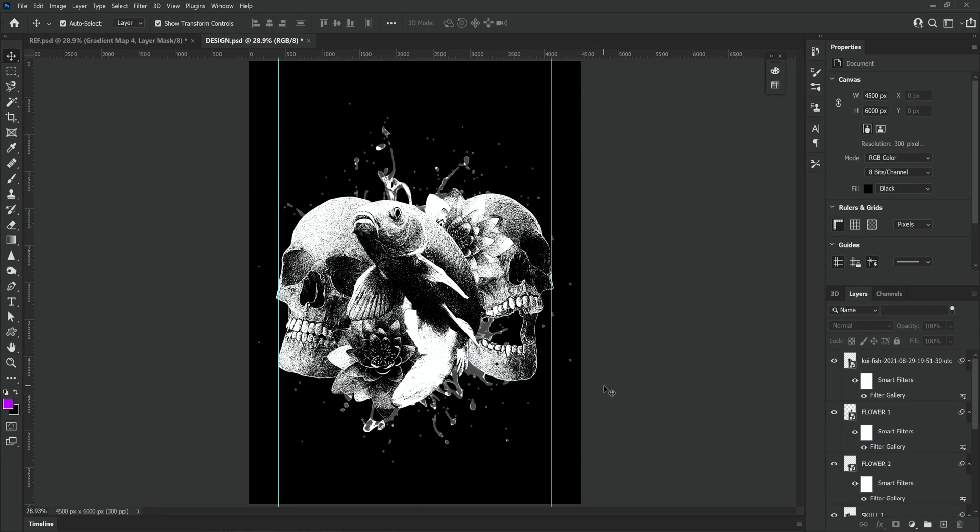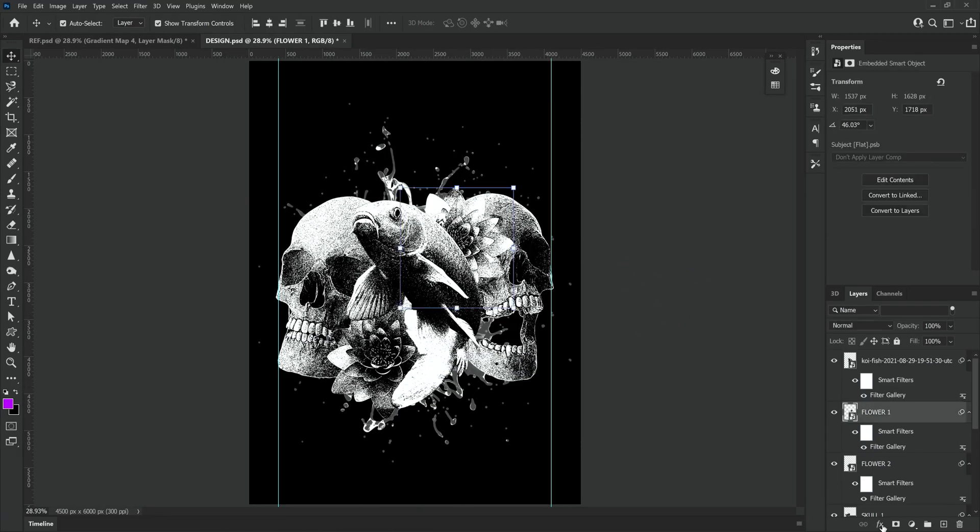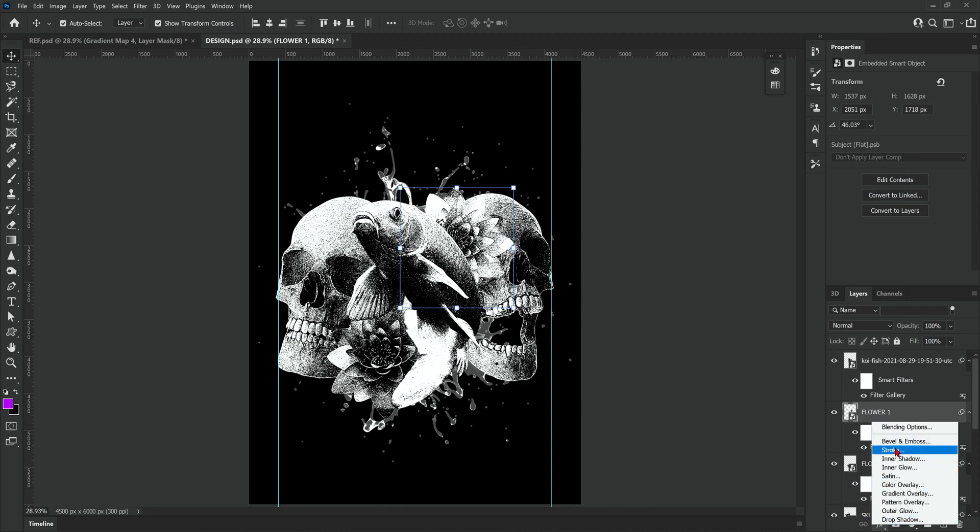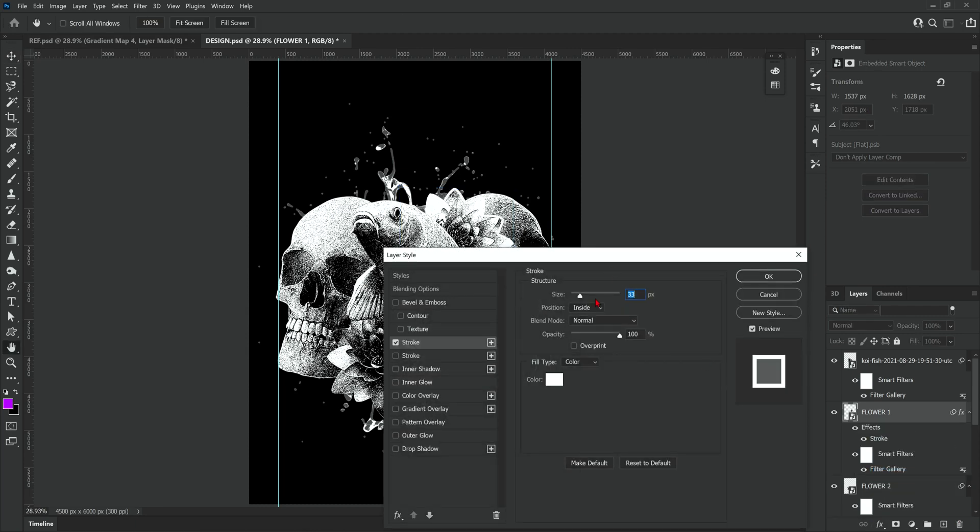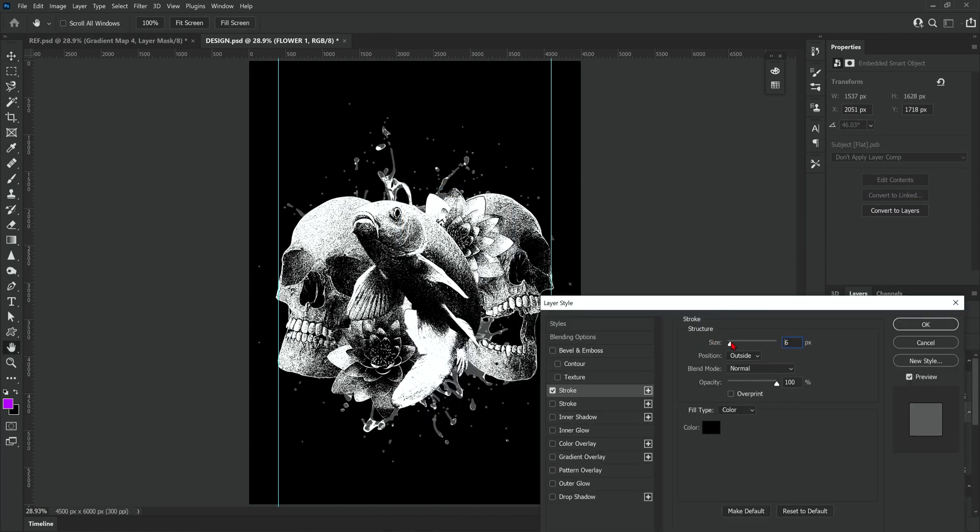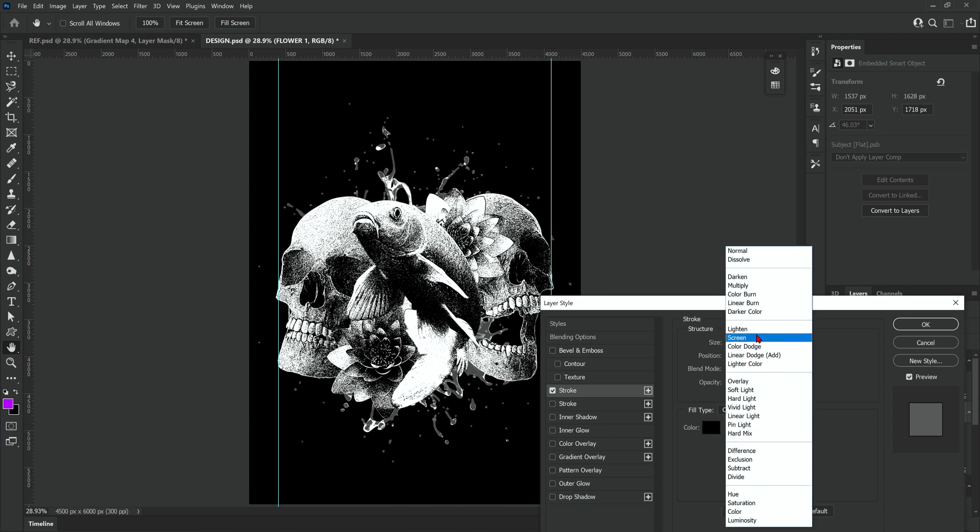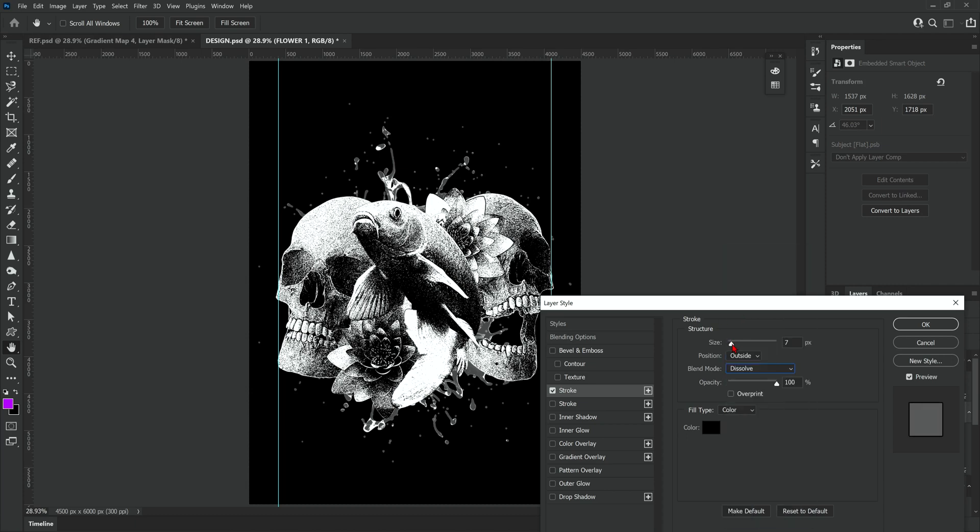So the main effects are applied to the images now. I decided to add a black stroke around the lilies though just to help them stand out a little bit from the skulls. I felt like the leaves were getting a little bit lost.